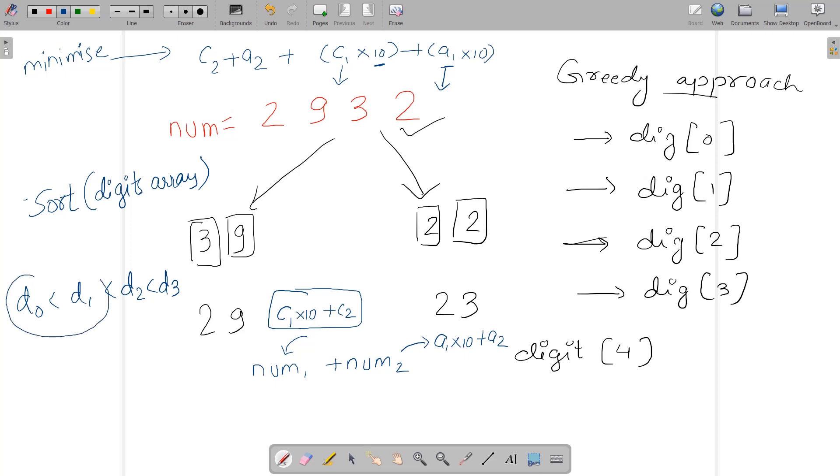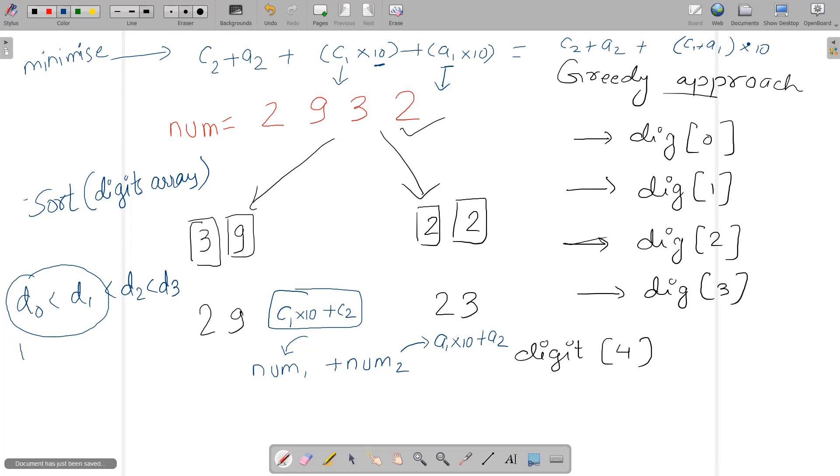We extract the first two minimum values, d0 and d1, and put them there. My new equation becomes c2 + a2 + (c1 + a1)×10. This c1 + a1 is actually the first two minimum digits if you sort the digits. Your answer is d2 + d3 + (d0 + d1)×10 after sorting the array.